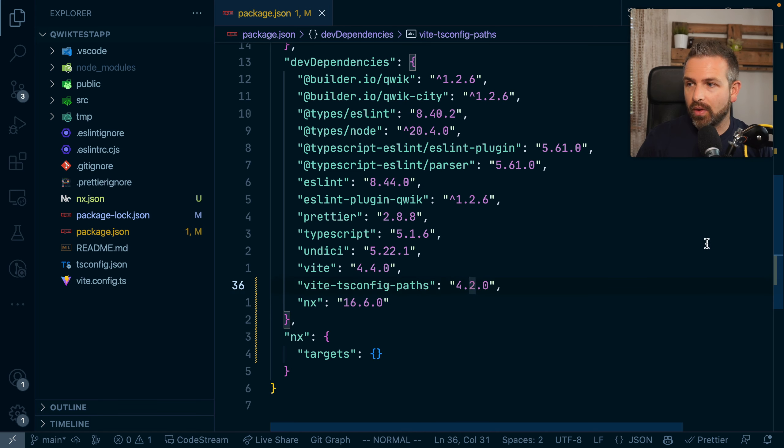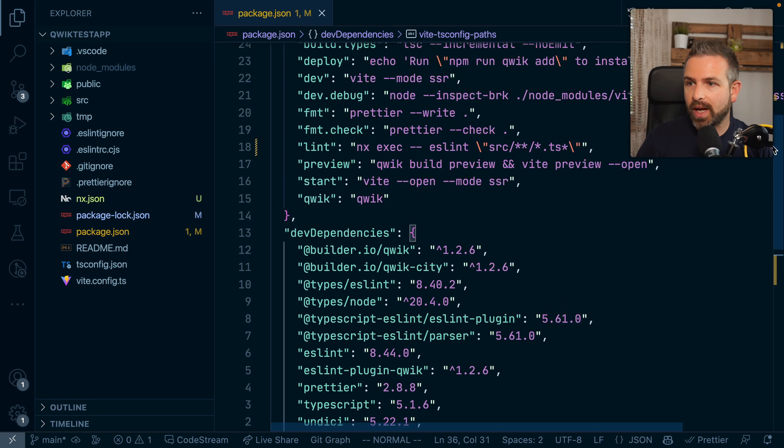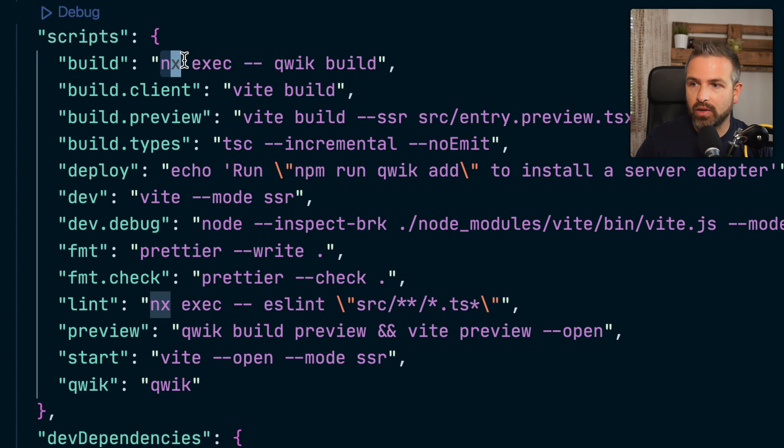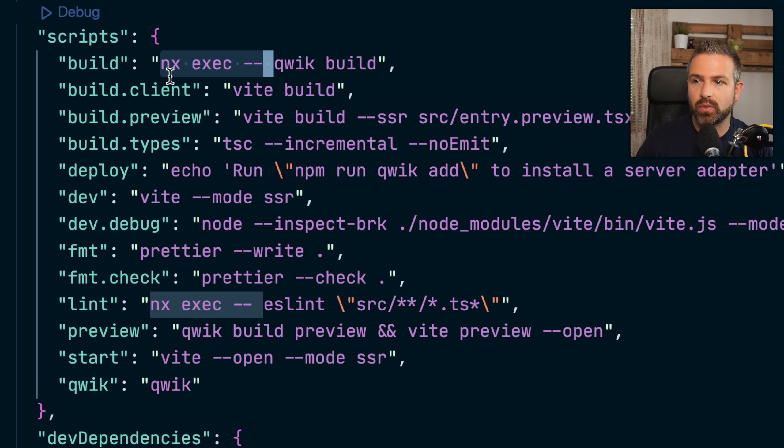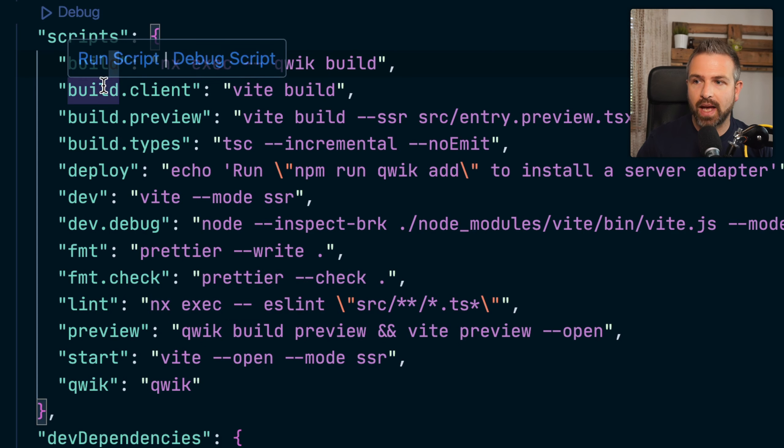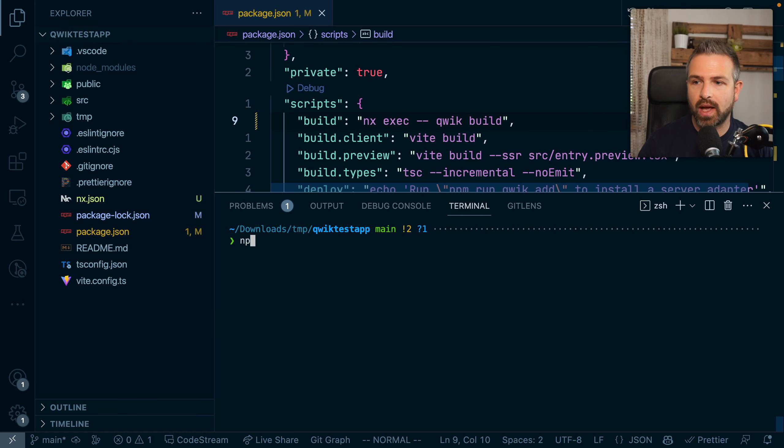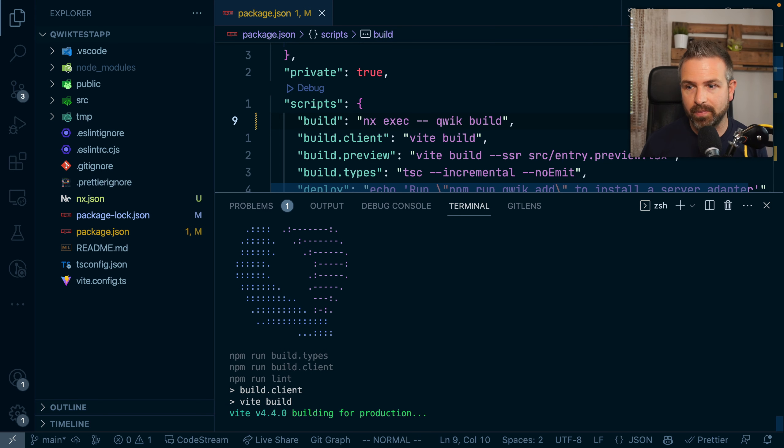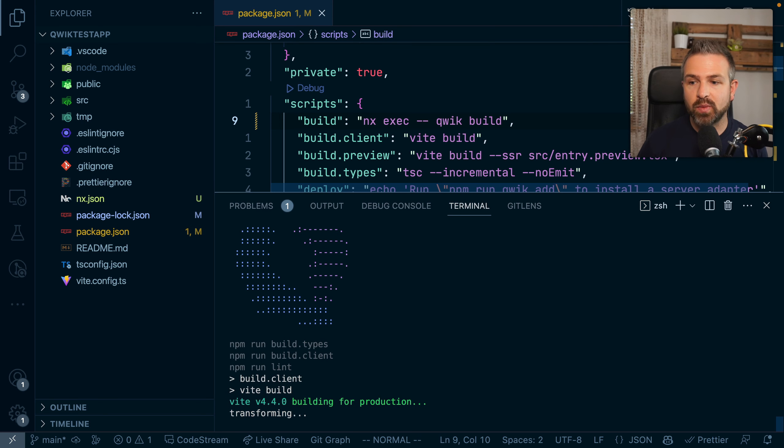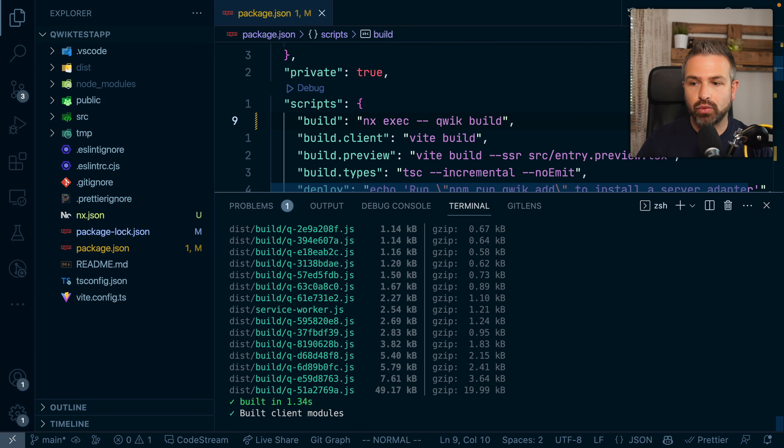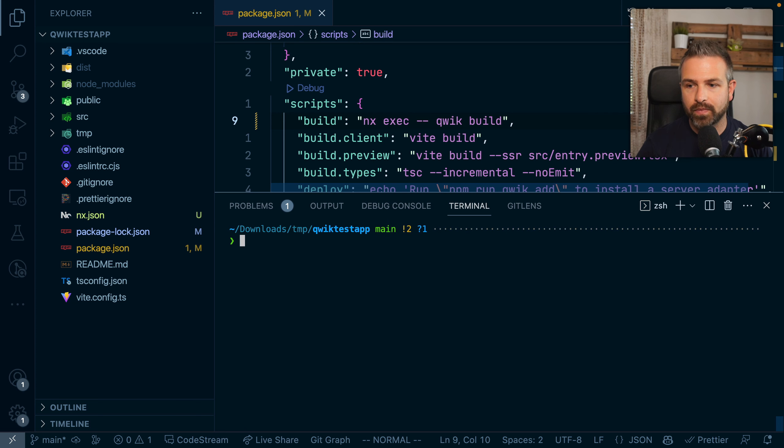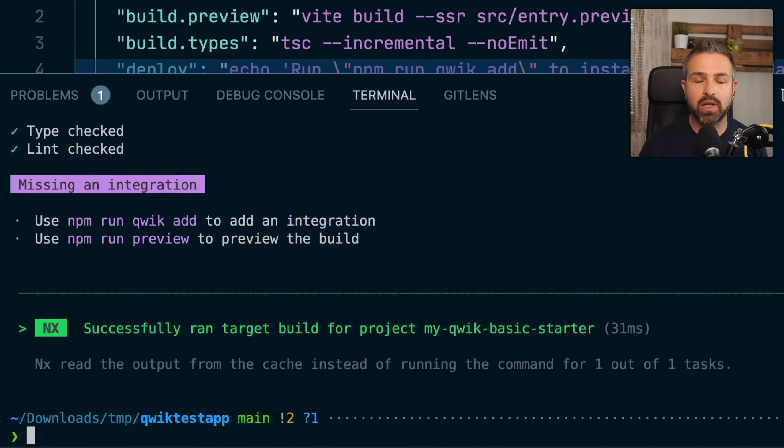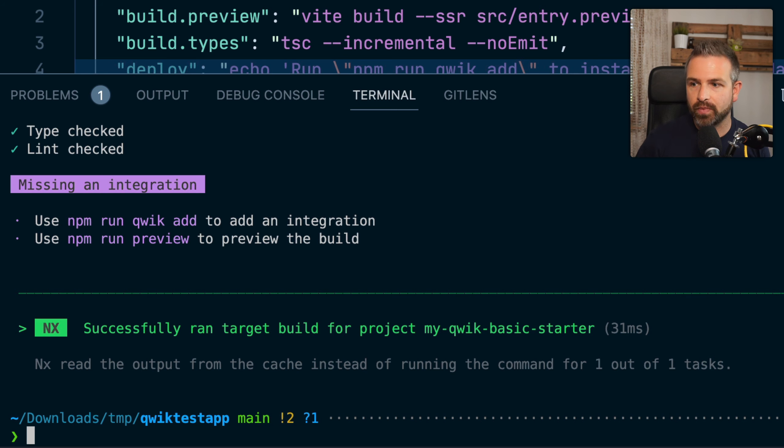But why would this be useful? Well, for speed. What we can do now is run commands directly through NX or what NX has also done here is to prefix some of the commands with NX exec, meaning that if we run npm run build, those will be triggered through the NX pipeline. And this means that if we rerun the command again, it will be immediate because it has been pulled out of the cache.